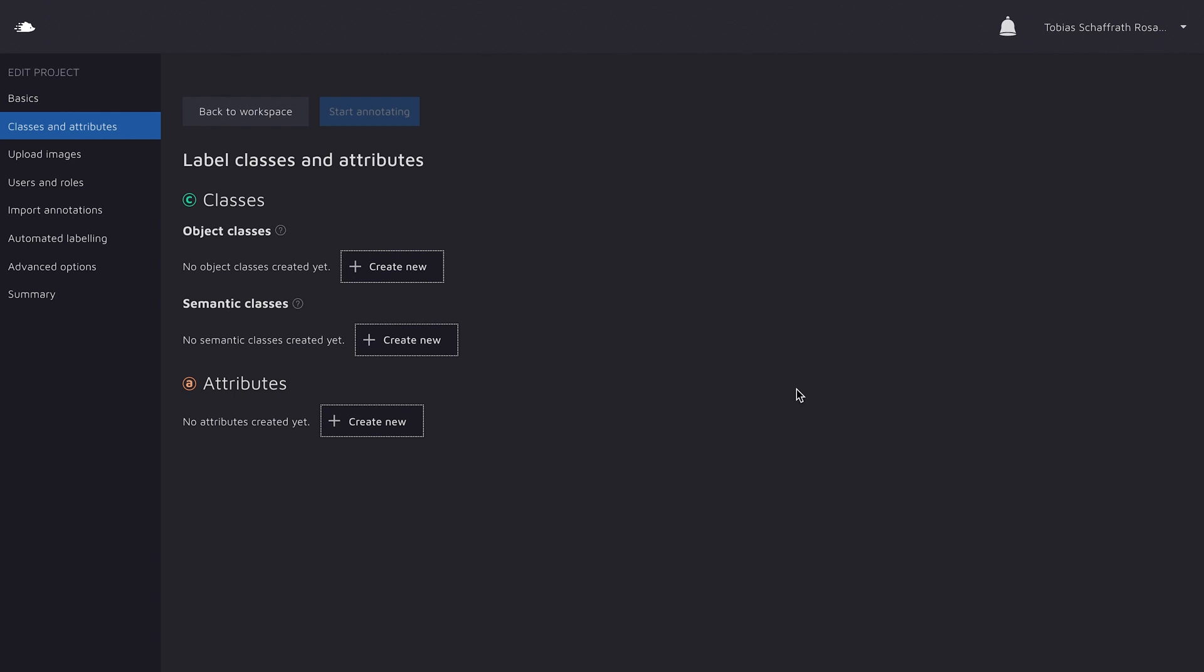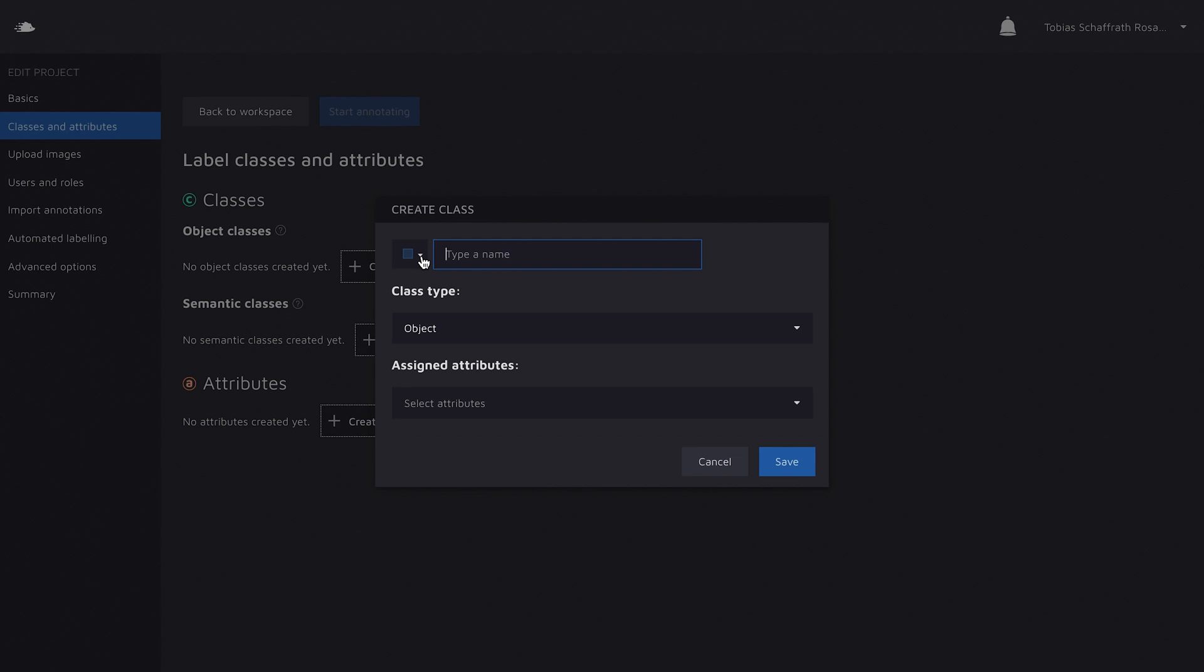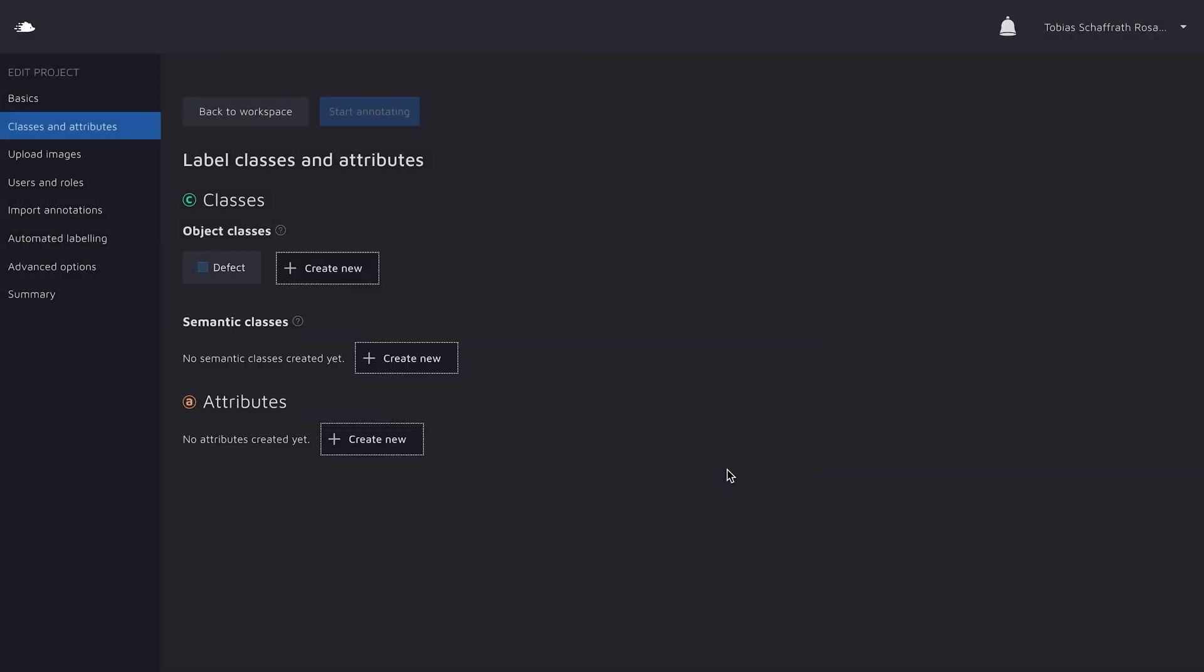I'm going to create the first class now. Let's assume that we work in quality assurance for manufacturing and we're trying to find defects on a given material. I'm going to create a class and call it defect, because that's what we're trying to annotate after all. And it will be an object class because I want to do instant segmentation. Attributes I'll come to in a second and save it for now.